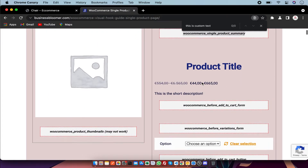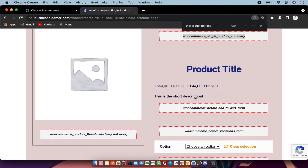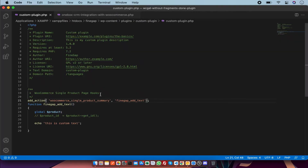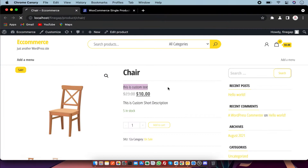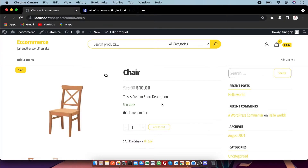If I want to show my text just below the short description of the product page in WordPress, for this I am going to use this hook. So now my text is showing there.